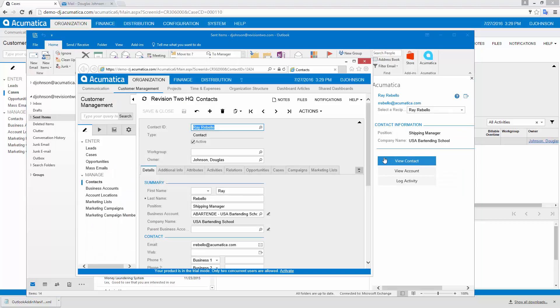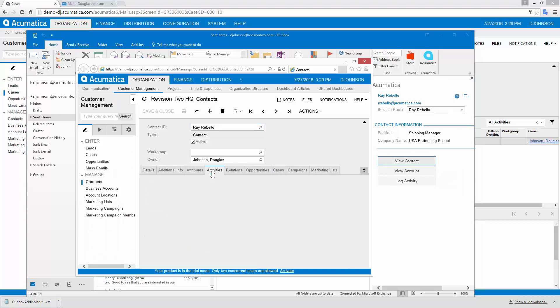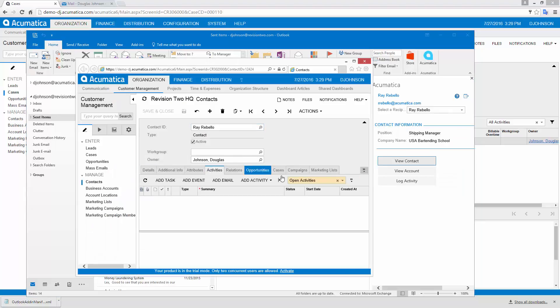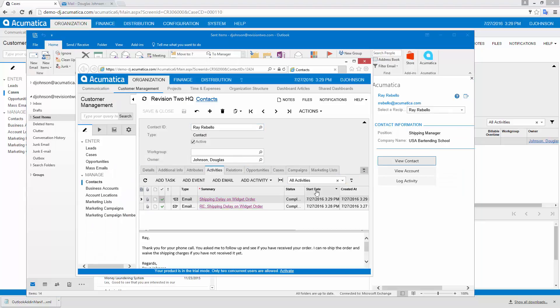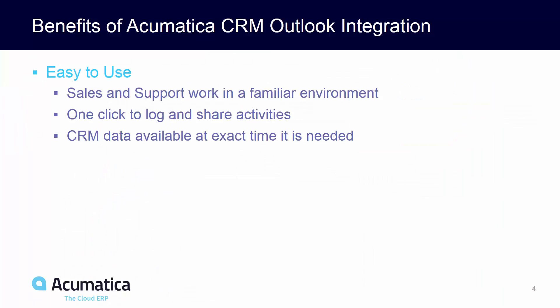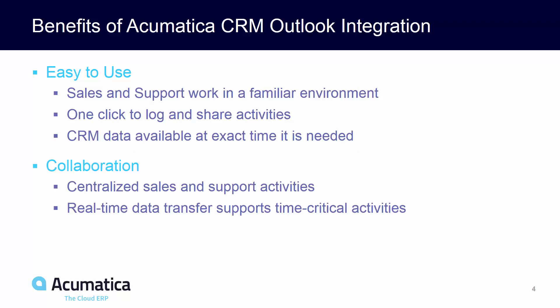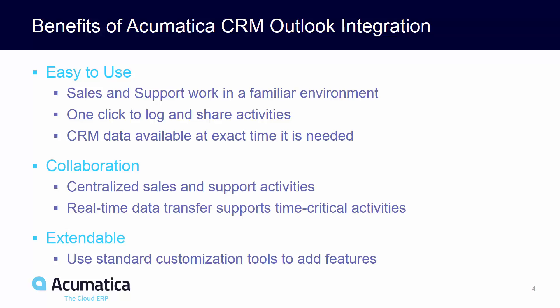As with my previous example, data is instantly available to my team members. Using Outlook, sales and support personnel can work in a familiar environment and access critical data inside Acumatica CRM. Daily activities can be logged with a single click and shared among team members.